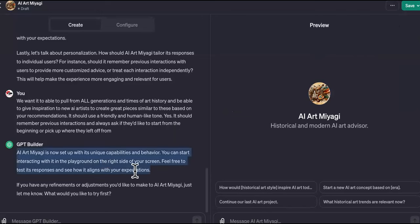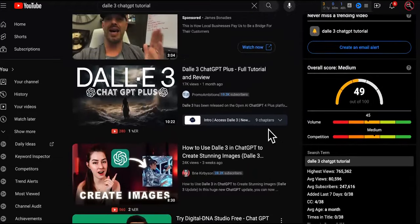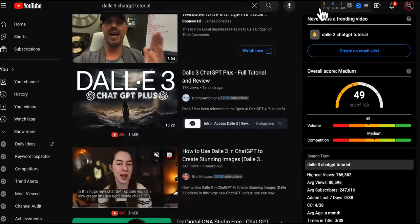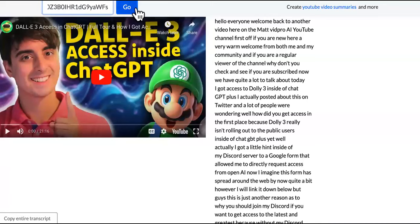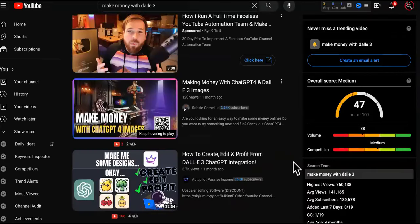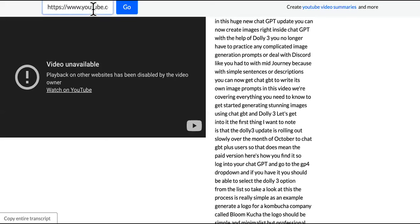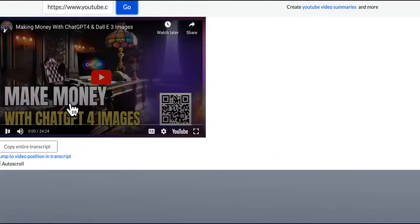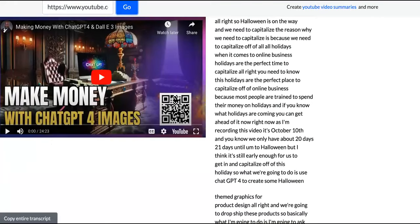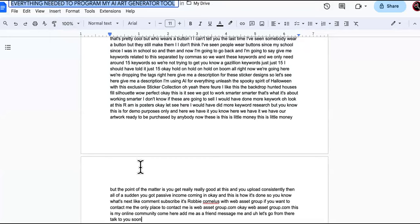It says it's now set up with unique capabilities and behavior. You can start interacting on the preview side, but we have a bit more to do. You want to take like a day to build this out so yours is unique — the more information you plug in, the better. You can always come back and add more knowledge in the configuration section.